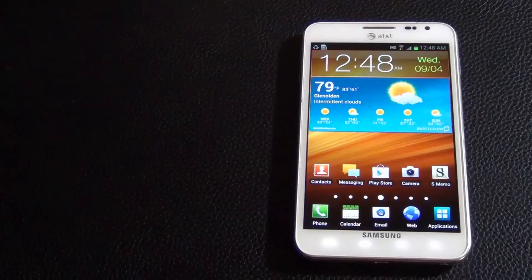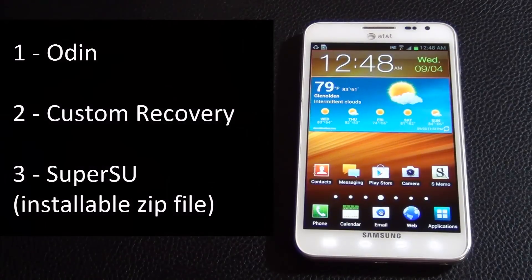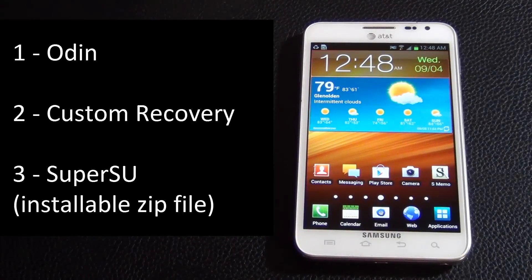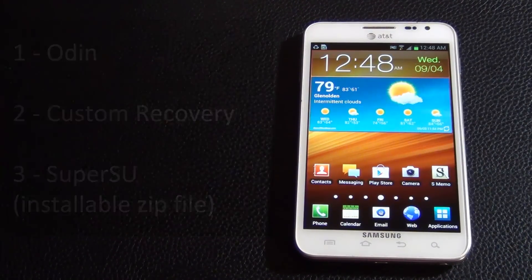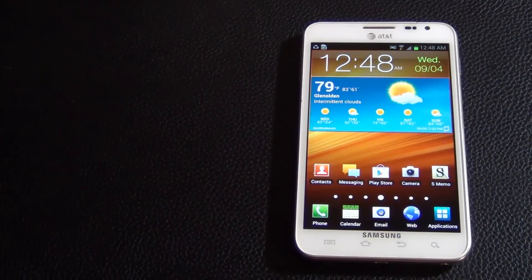Here are the three files we will need for this process: you're going to need Odin, you're going to need a custom recovery for the Galaxy Note, and you are going to need the SuperSU installable zip file.